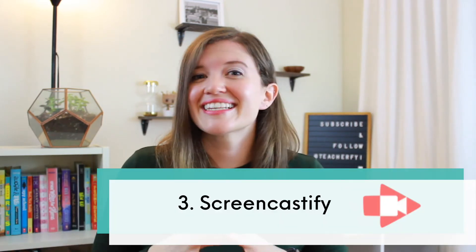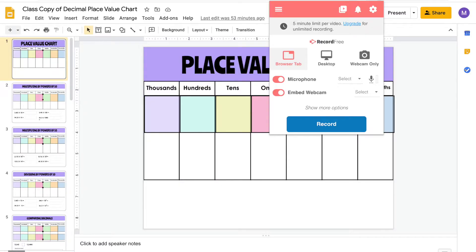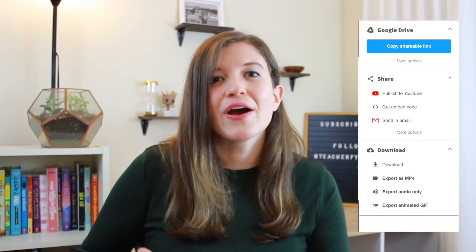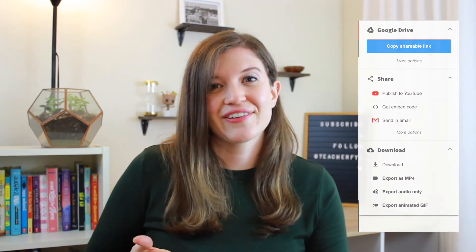The third extension is Screencastify. This is definitely one of my most used tools. It allows you to do a screen recording while also embedding your webcam so your students can actually see your face while you record. After you record, it automatically saves to your Google Drive and you have the option to share it as a link, send it directly to Google Classroom, or download the video.